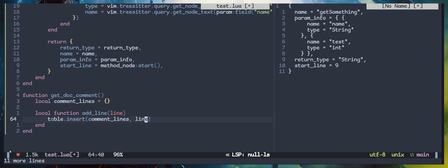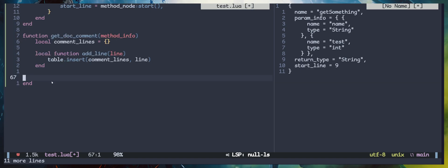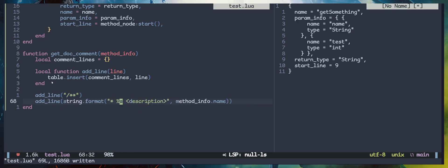I'm also going to modify the get_document function to take method information as a parameter. Now that we have a helpful function to add lines — in Java, to start a document you put a forward slash followed by double asterisks to indicate the start of a document. I've added another line using string.format, passing in a template with %s as a placeholder, which will be replaced by method_info.name. I have a description within angle brackets to indicate the user should fill this out manually.